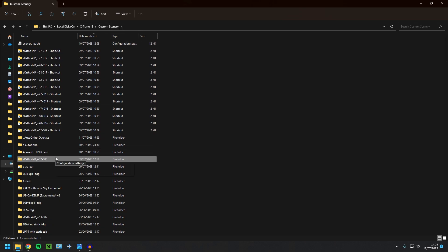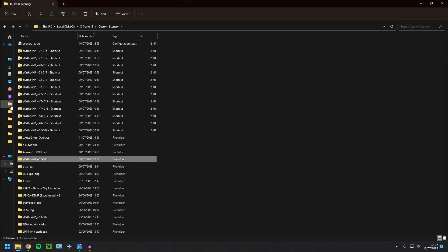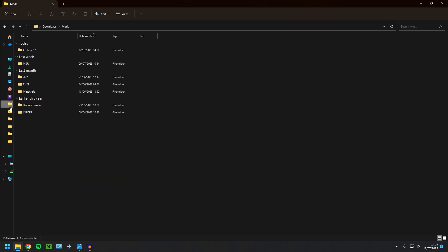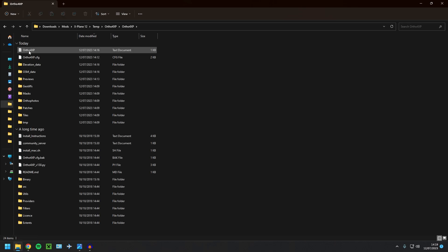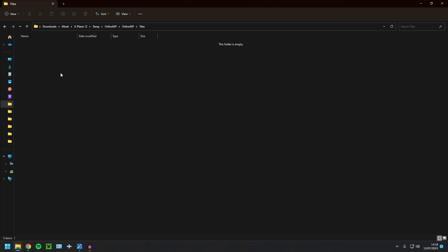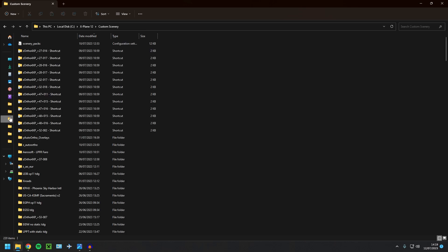So what you want to do, mine automatically generated in the custom scenery folder, because when we selected our base scenery folder, we selected it as here. Now, if you didn't select anything, it's going to be in your X-Plane 12, in your Ortho4XP file. And then you'll see it in here in tiles. And all you have to do is copy and paste it across. Now we're in our custom scenery folder.